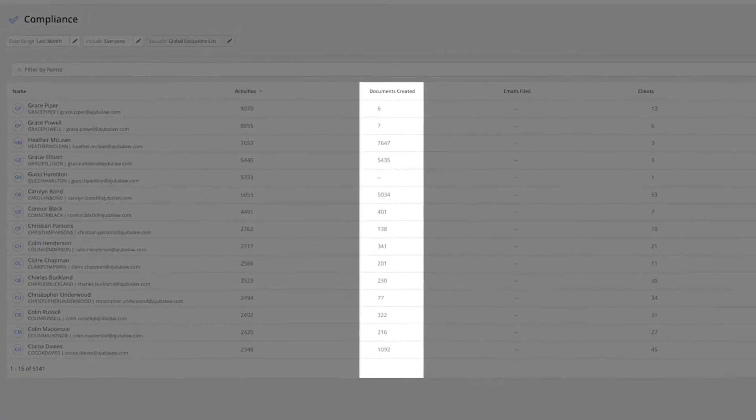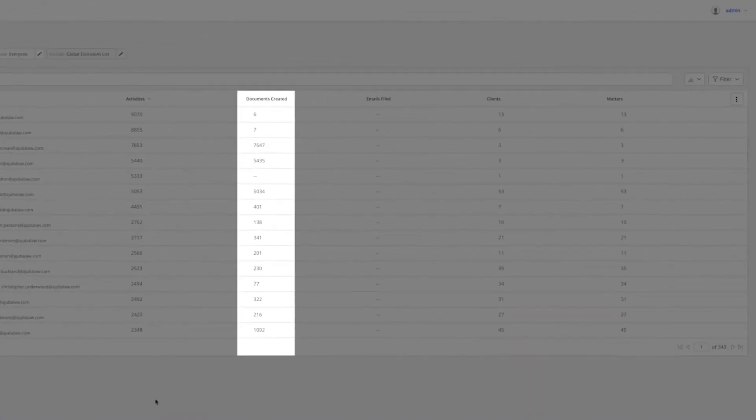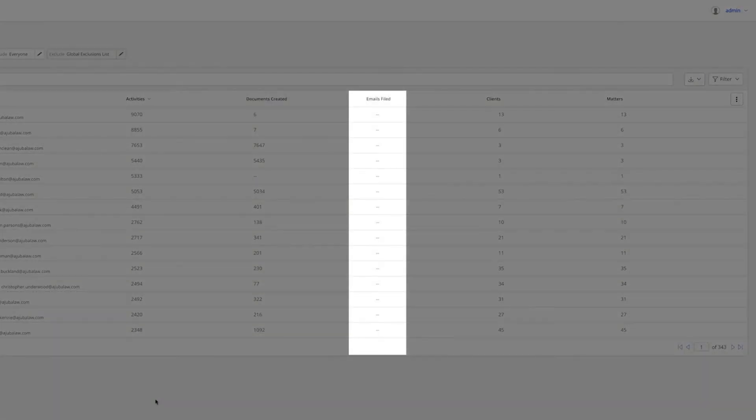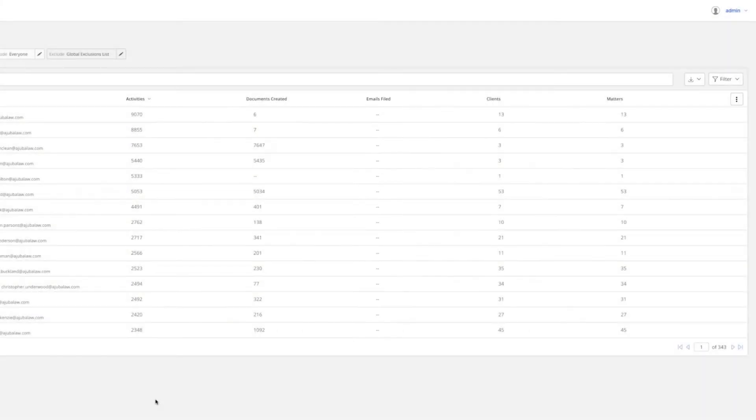The Documents Created column represents the number of documents created in the past month. The Emails Filed column represents the number of emails the user filed.